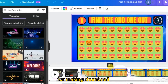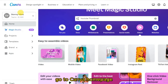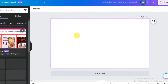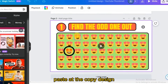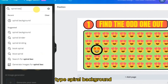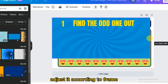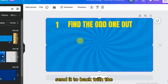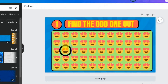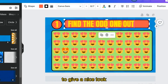For making a thumbnail, copy one of the slides, go to the Canva home page, and select YouTube Thumbnail. Paste the copied design, delete the background, and in the search bar type 'spiral background' — select one, adjust it to fit the frame, and send it to back using the Layer option. Delete the timer and the ring circle, and extend the answer element to give a nice look.